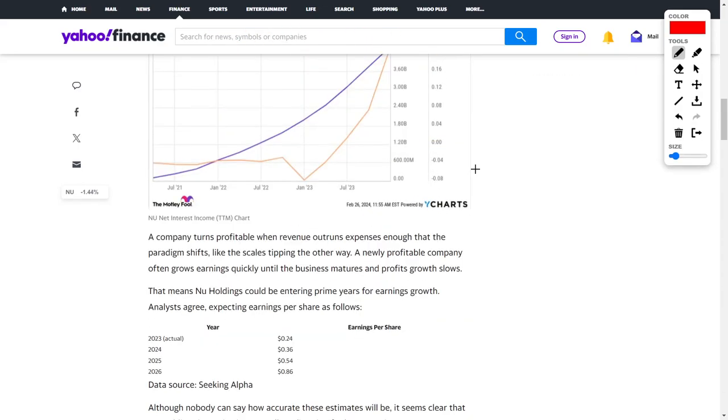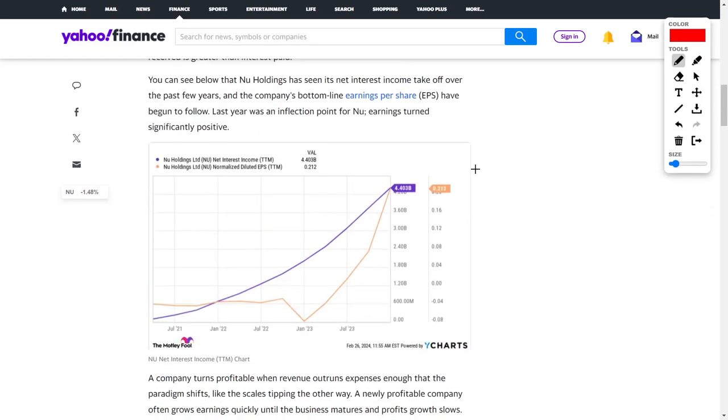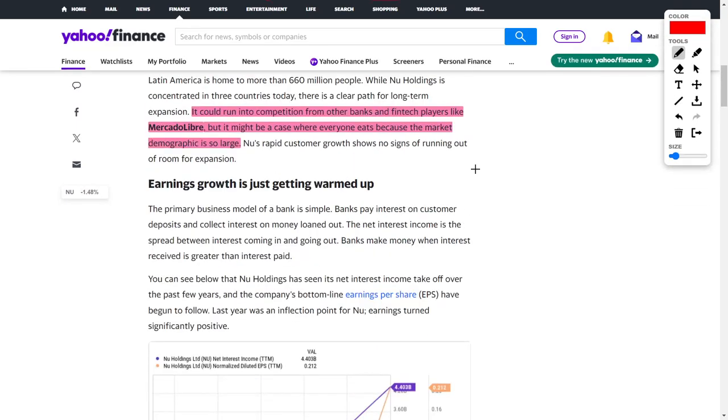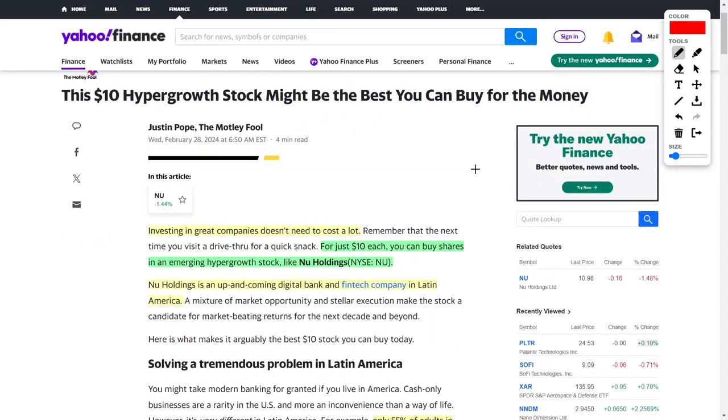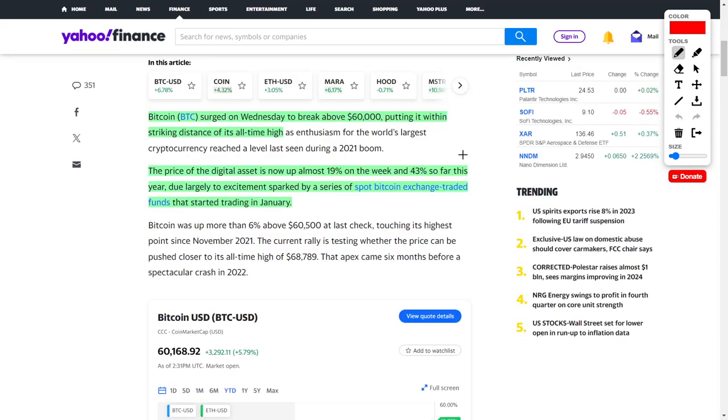I'd love to hear your thoughts about Nu Holdings as well as MercadoLibre, because in my opinion, these are phenomenal investments to buy right now, especially if you're a long-term investor.